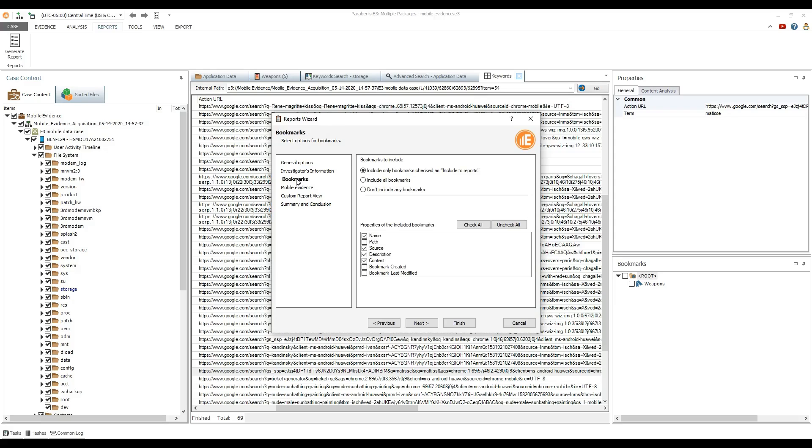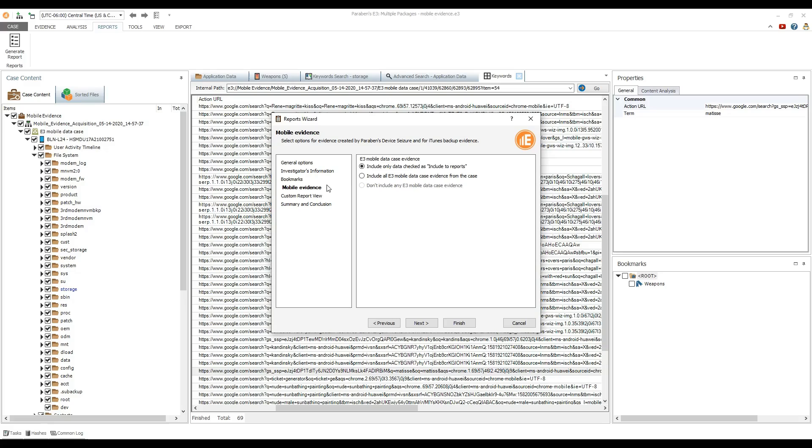Select include all bookmarks. On the mobile evidence page, select include all mobile data case evidence.